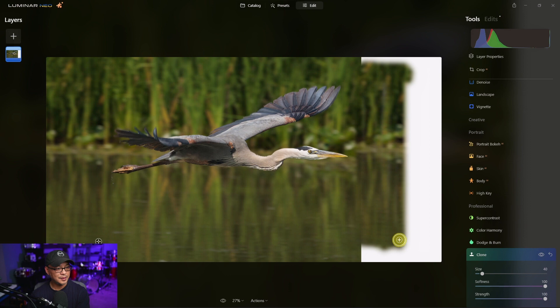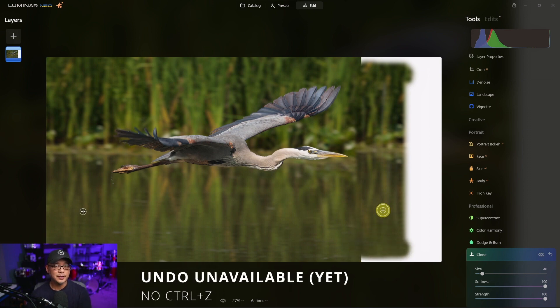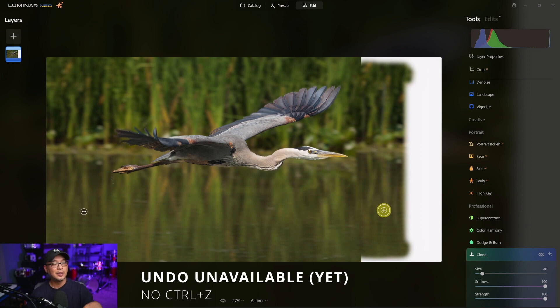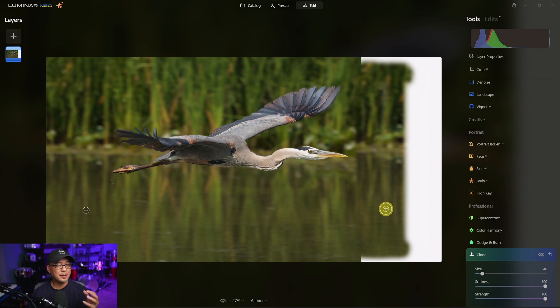Then we're going to do the same to the bottom. And you're going to see those lines, don't worry, we're going to fix that. That should be good. And word of caution, if you make a mistake, you can clone over the mistake, but you can't undo. That's one of the big downsides of Neo right now.